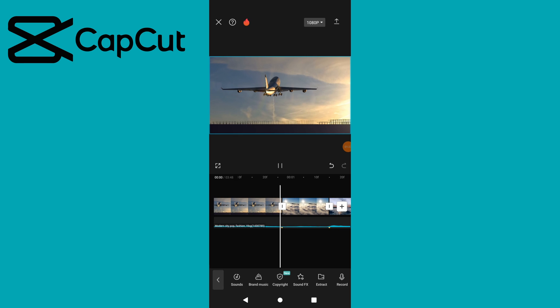Each time there is a beat, the video will switch to a different segment, creating a synchronized effect with the audio.